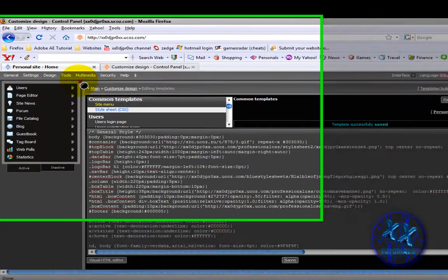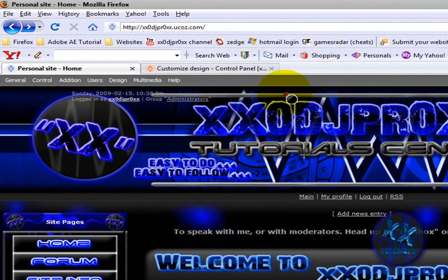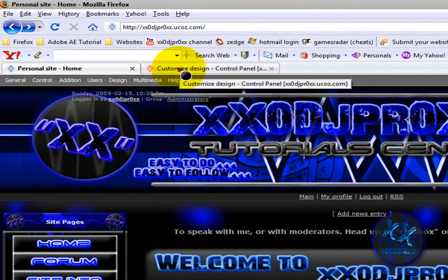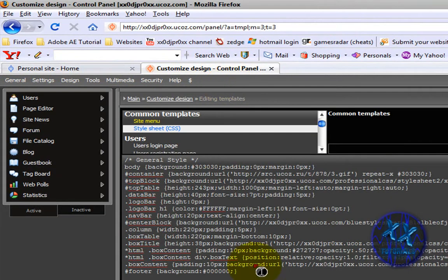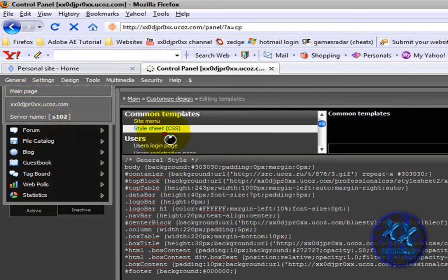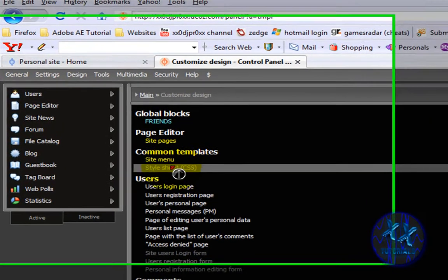Hello YouTube, this is XXDJProXX and in this tutorial I'm going to show you how to get rid of this little text that shows up here on the banner. I've gotten a lot of requests about how to get rid of it and today I'm going to show you how. What you need to do is log into the control panel and then go to Customize Design.